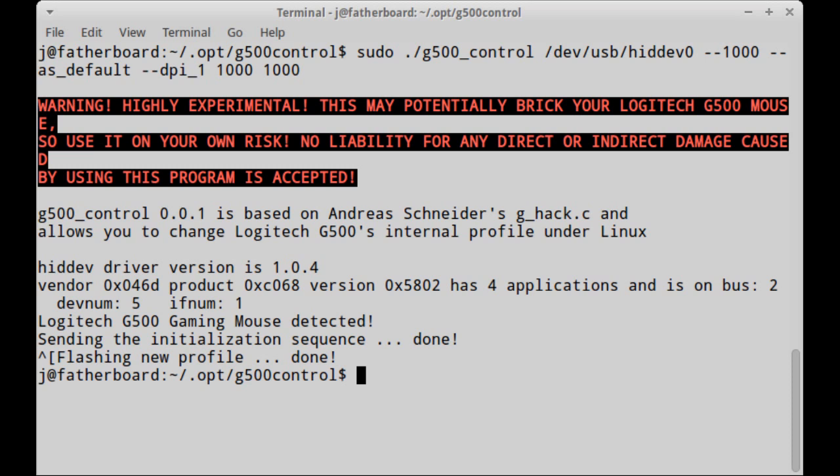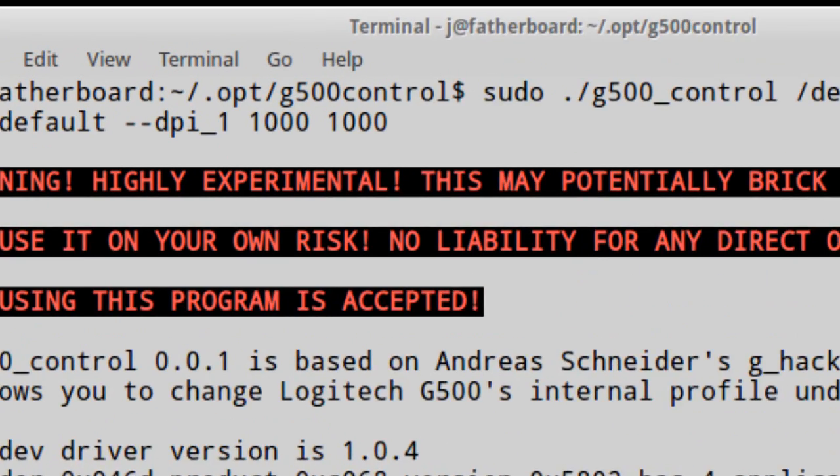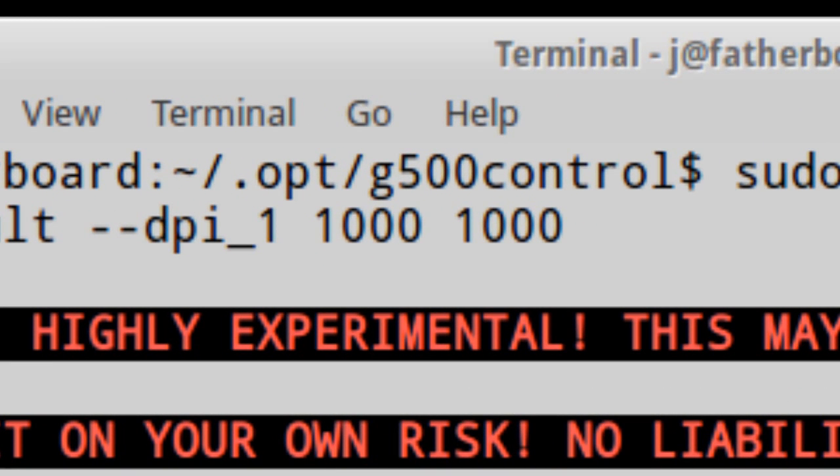So what I did with it is I lowered my DPI because I was used to having a DPI of 1000 instead of, you know, 5600.